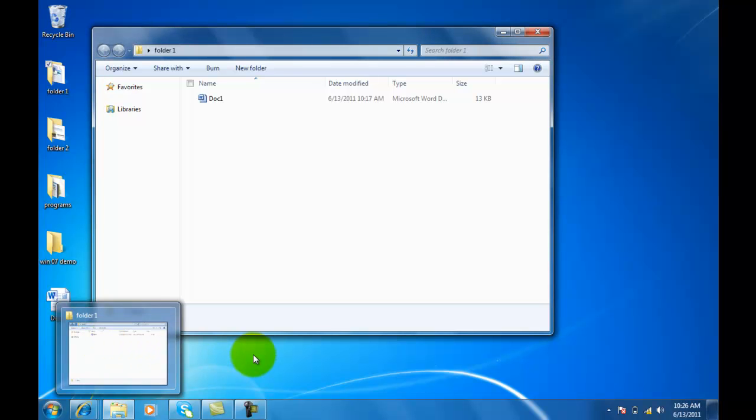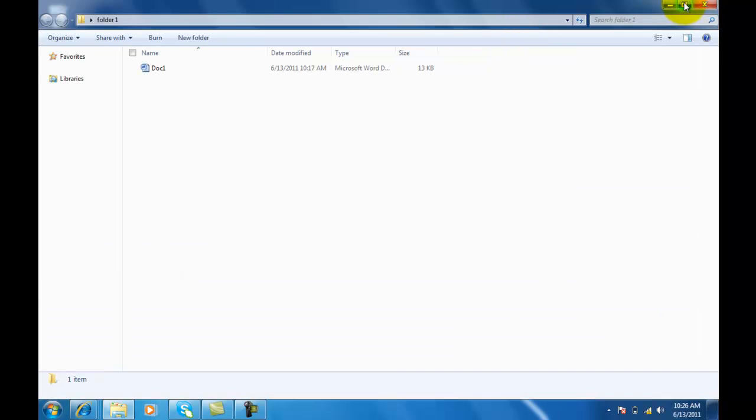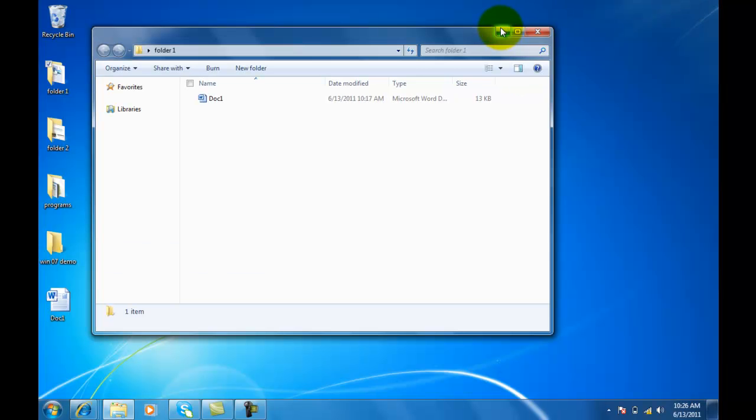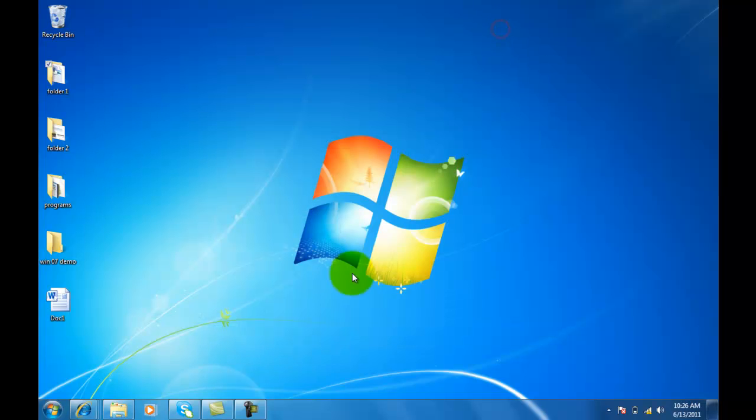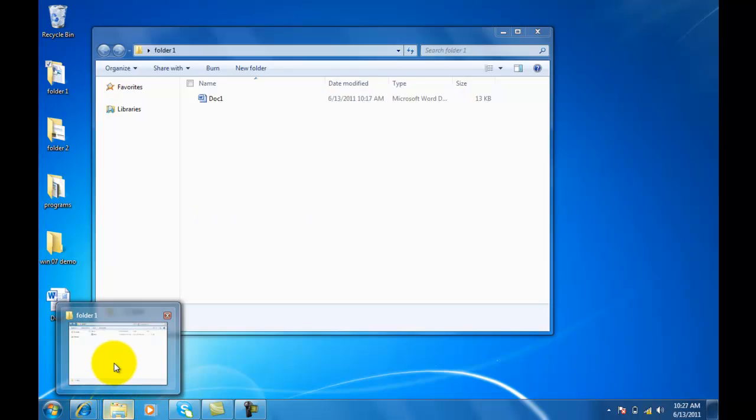And when I move off that, that will go away. Now, I can minimize this. Notice it's still not down here in the taskbar. It's actually right here. And this is Windows Explorer.